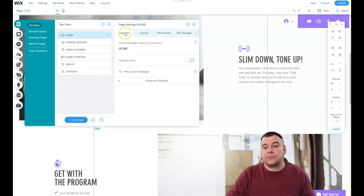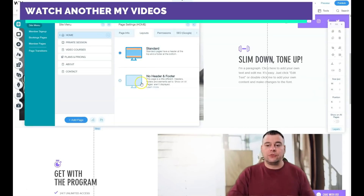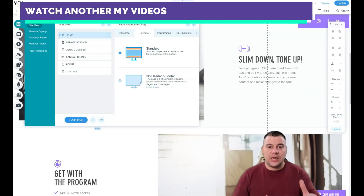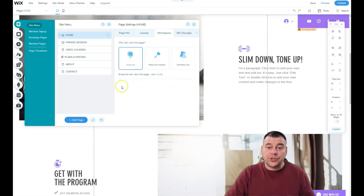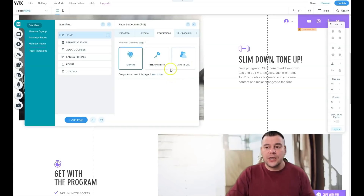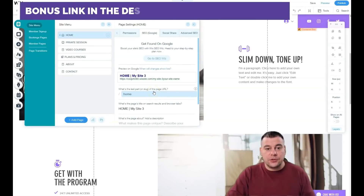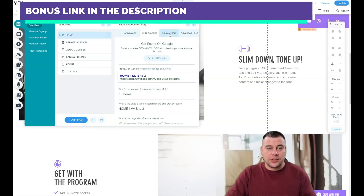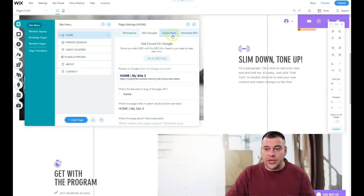Let's do a fast review of the settings. Page info is straightforward. Layouts — you can use standard, with a header and footer, or no header and footer, for example if you're using a big video for your home page. Permissions — you can make the site open for everyone, password holders, or members only for exclusive content. SEO is an important thing — you definitely need to make sure that your keywords are actual and working for your site to be visible in search engines.